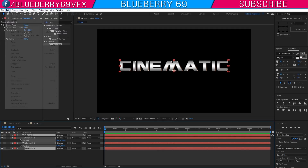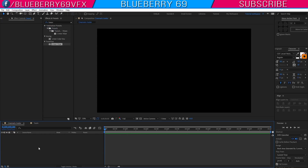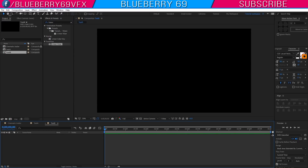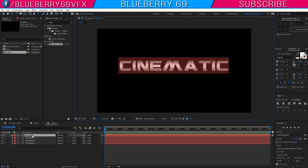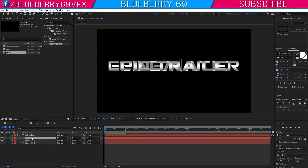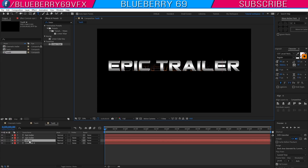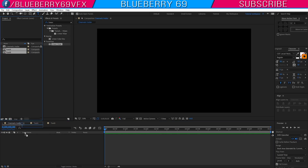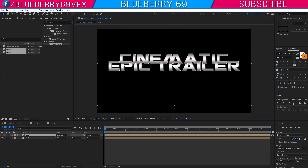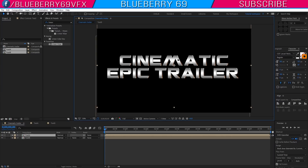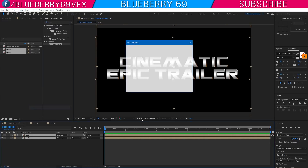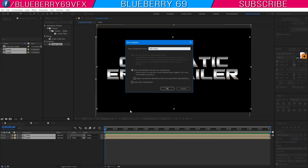Now select all text layers and copy them. Create a new composition and name it 'Text B', keep the same settings, then paste the text layers into the Text B composition. Rename the text to 'epic trailer'. Now select both Text A and Text B compositions and place them into the cinematic trailer composition. Arrange both composition layers, then select both and precompose them, naming it 'text comp'. Select 'Move all attributes to the new composition'.